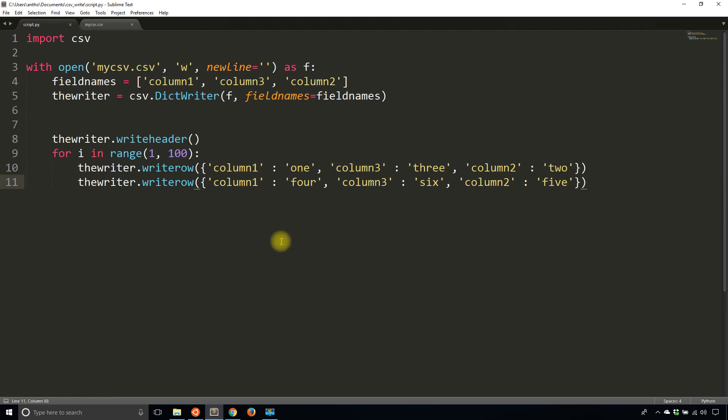So that's all I want to show you about how to write to CSV files in Python. As you can see, it's just as straightforward as reading. It's just the inverse operation. So if you have any questions about this, you can leave a comment down below. If you like this video, please give me a thumbs up, and if you haven't subscribed to my channel already, please subscribe. So thank you for watching this video, and I will talk to you next time.